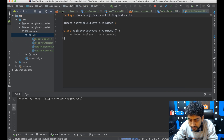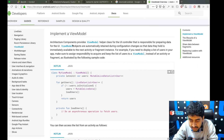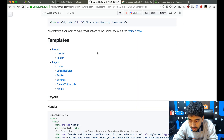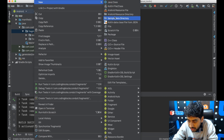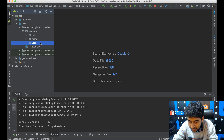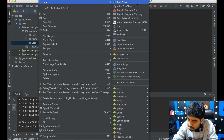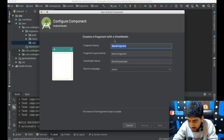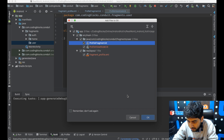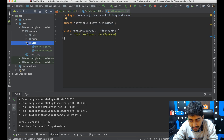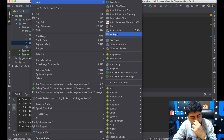Next we need a profile page and a settings page. I'll create a 'user' package and add ProfileFragment and SettingsFragment, both with ViewModels, inside it.